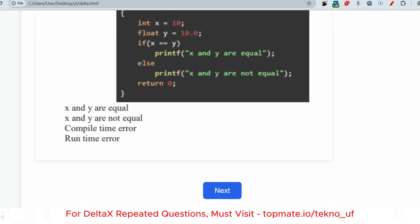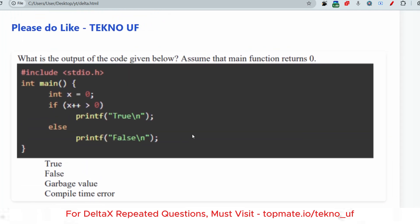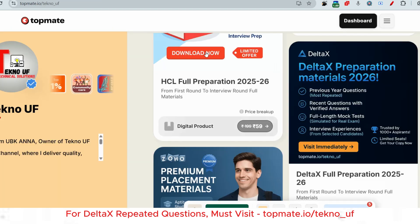The next question: what is the output of the code given below? Assume the main function returns zero. int x = 0. If x++ > 0, then printf true, else printf false. This is also a tricky question. If you are preparing with these real questions, you are going to get a very good score in your exam.